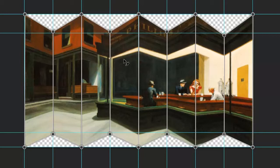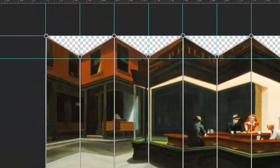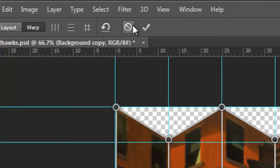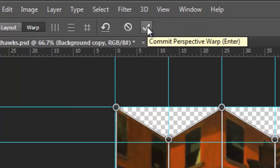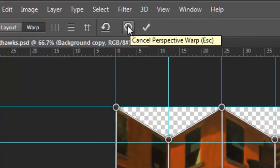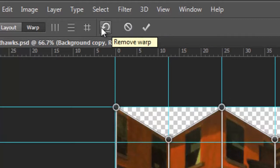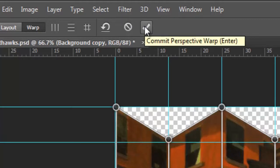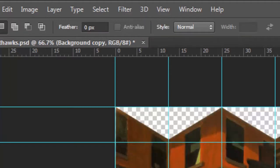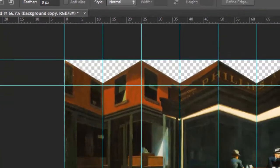All right, so now we did our warp. The next thing we're going to do, oh, first of all, we have to finalize it. So up here, we have some controls here. This check will finalize it. This will cancel it. And this will reset it. So I don't want to do that. Let me click the check mark. There we go.